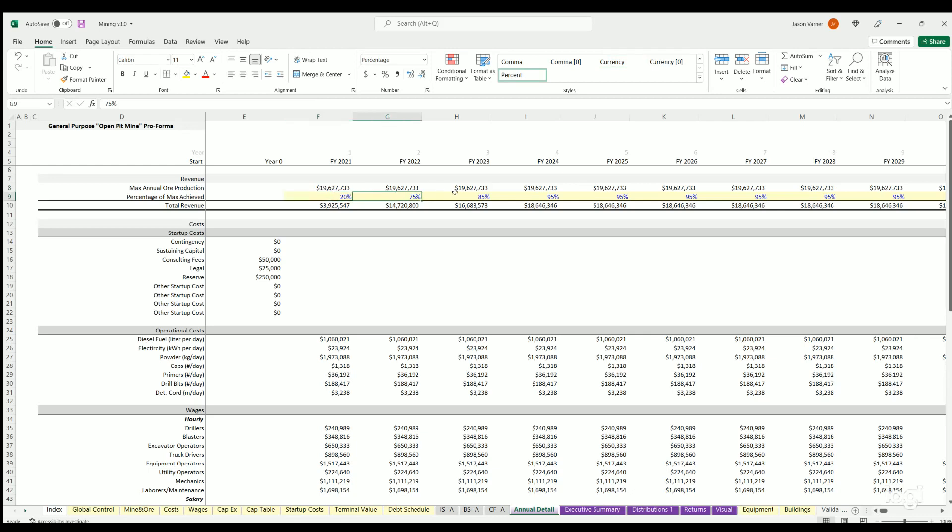Note you can define a percentage of this value achieved each year. So this could be accounting for capacity, partial year start. Also you can go over 100% if you think you'll be able to expand or if there's some curve of the percentage of expected maximum that you achieve over time, you can define that with these percentages.